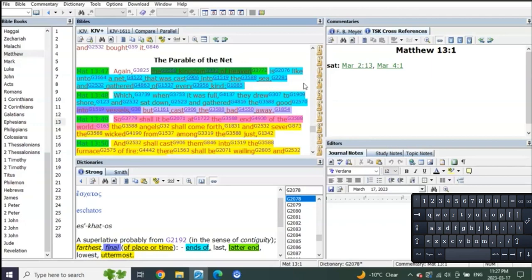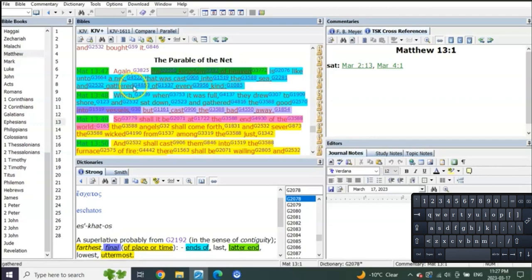So verse 47: 'Again the kingdom of heaven is like unto a net that was cast into the sea, and gathered of every kind'—a net cast into the sea that gathers every kind of fish.